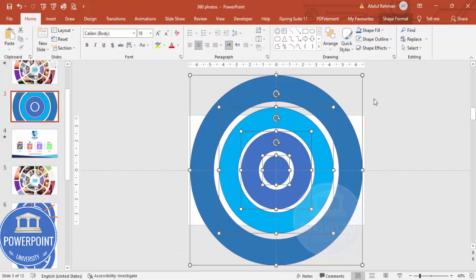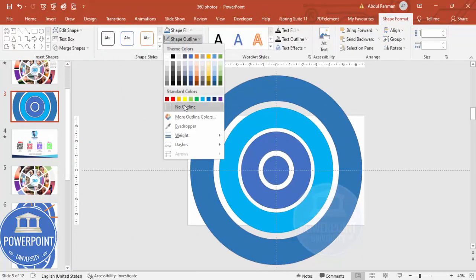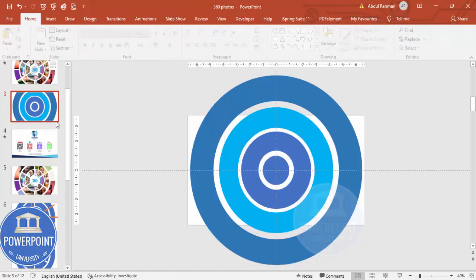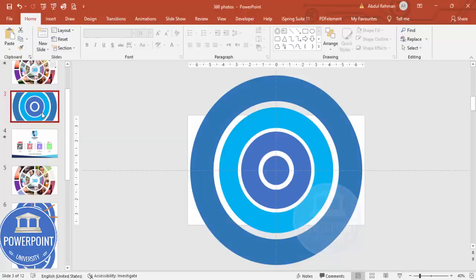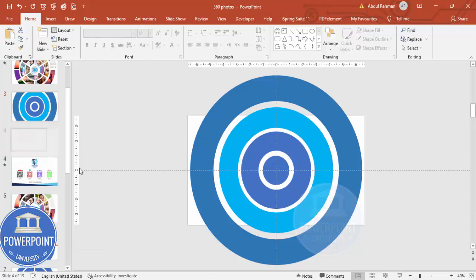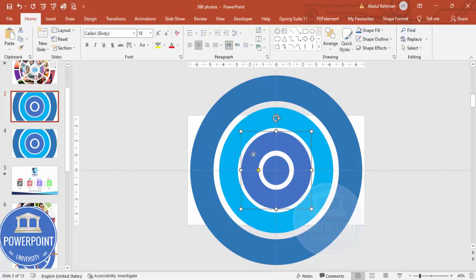Press Ctrl+A to select all shapes, go to Shape Format > Shape Outline, and set it to no outline. This is how it looks in slide show mode. Now I'm going to duplicate this slide by right-clicking and selecting Duplicate — this way, if something goes wrong, I have a copy ready.